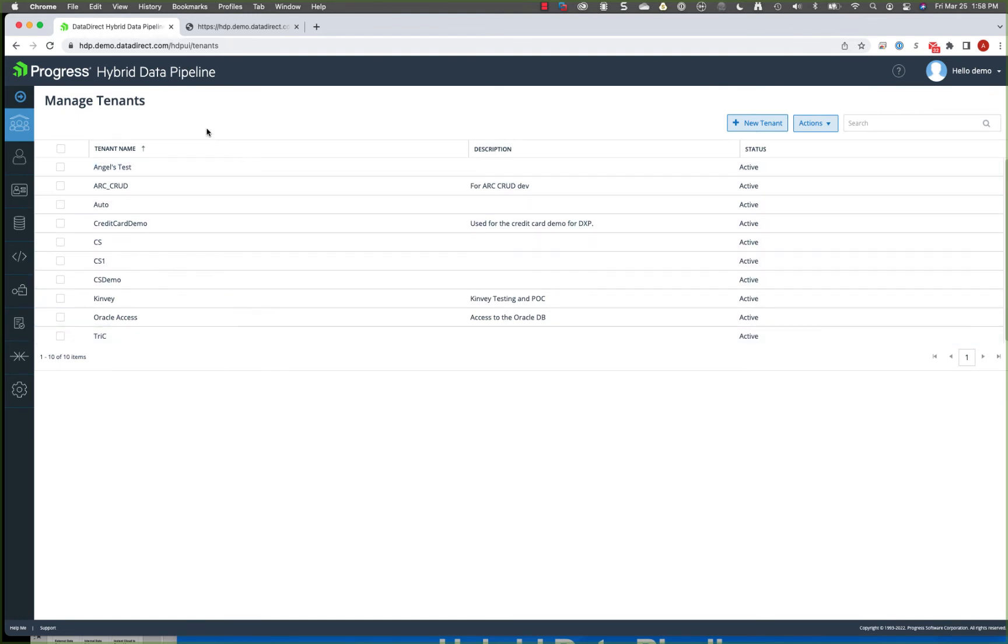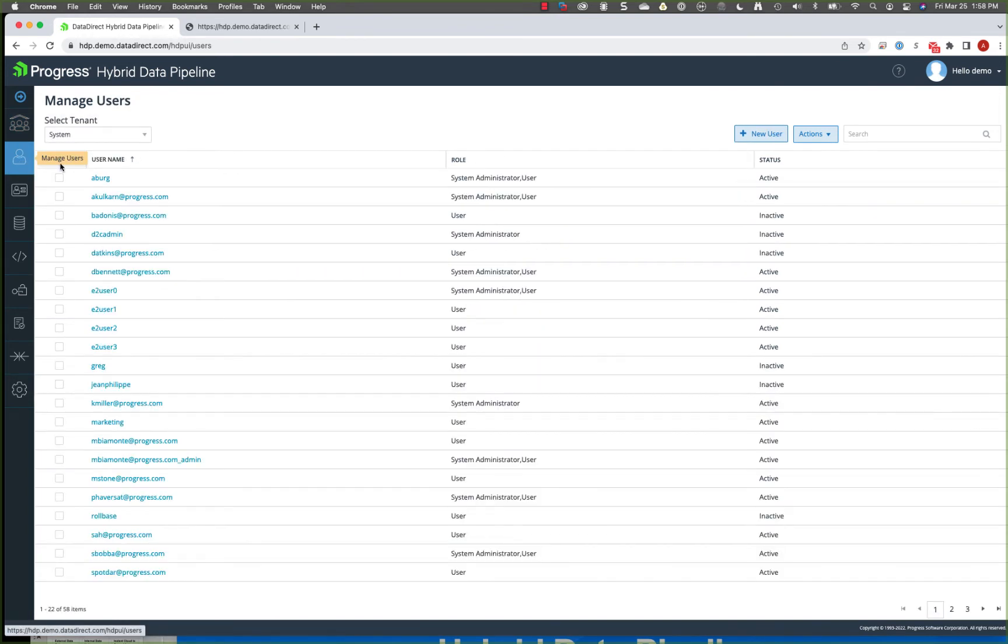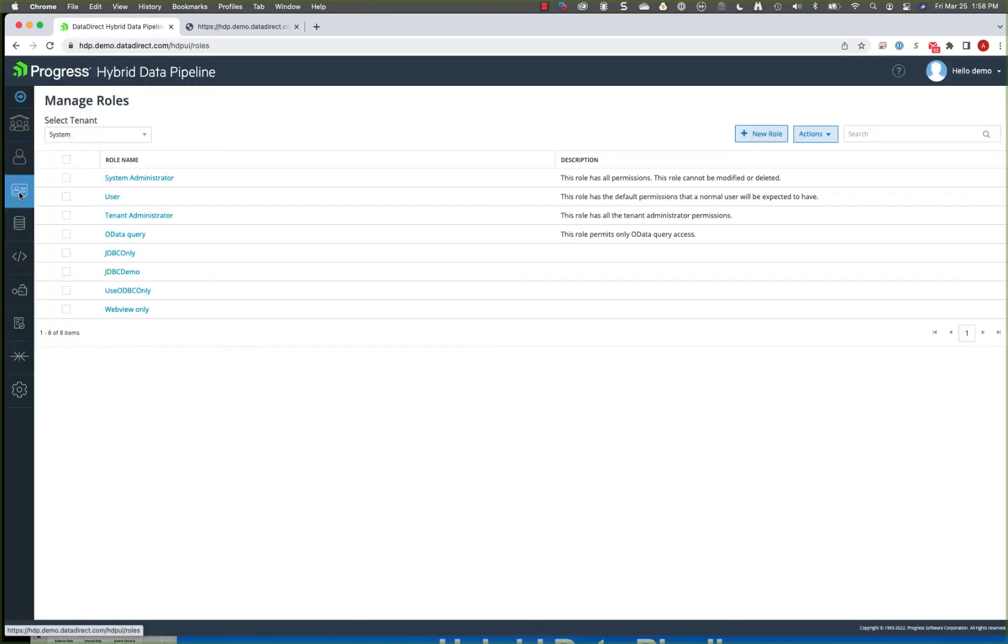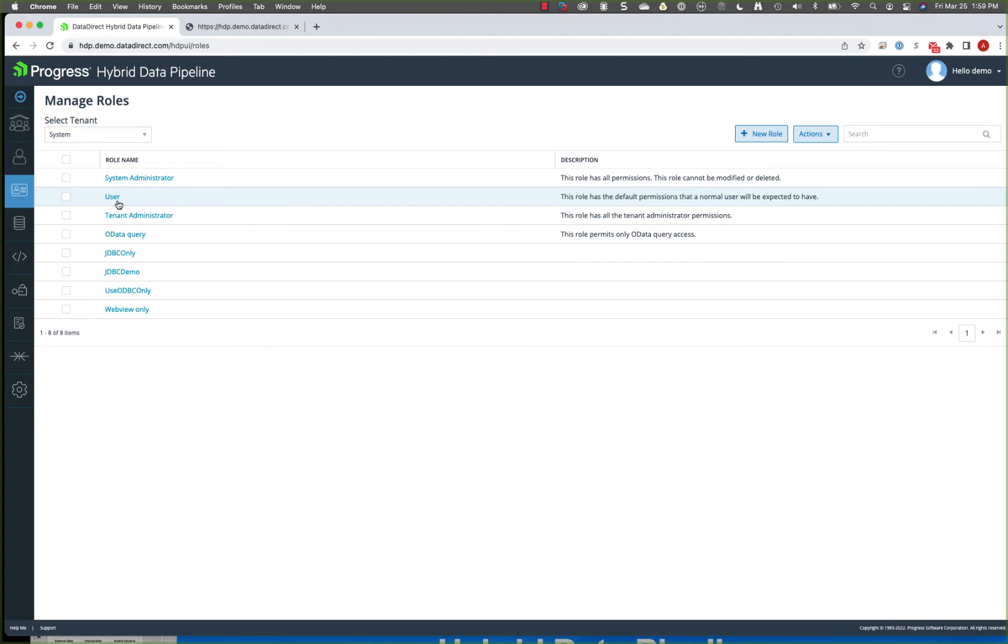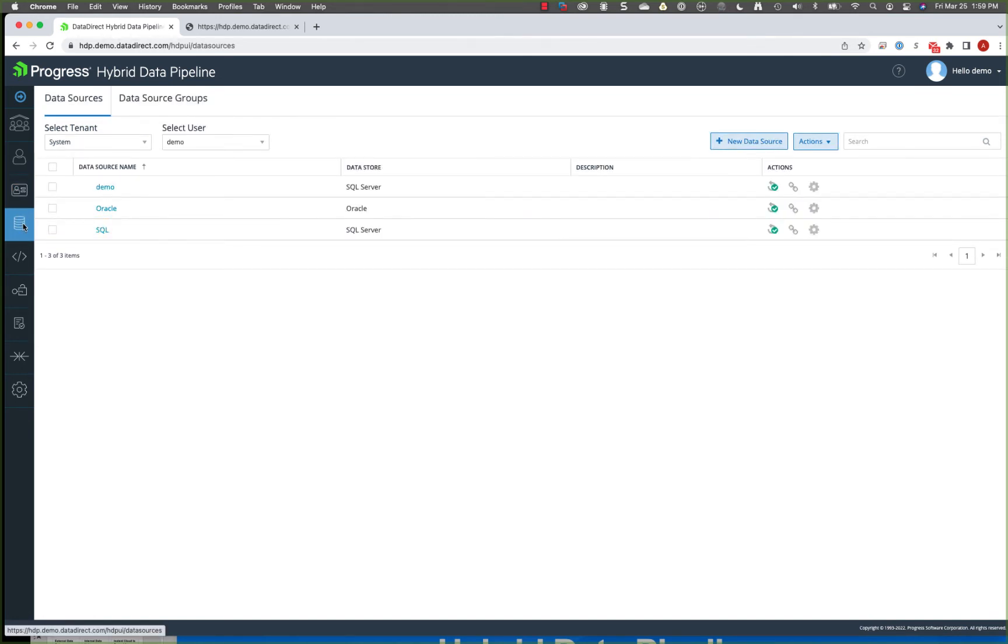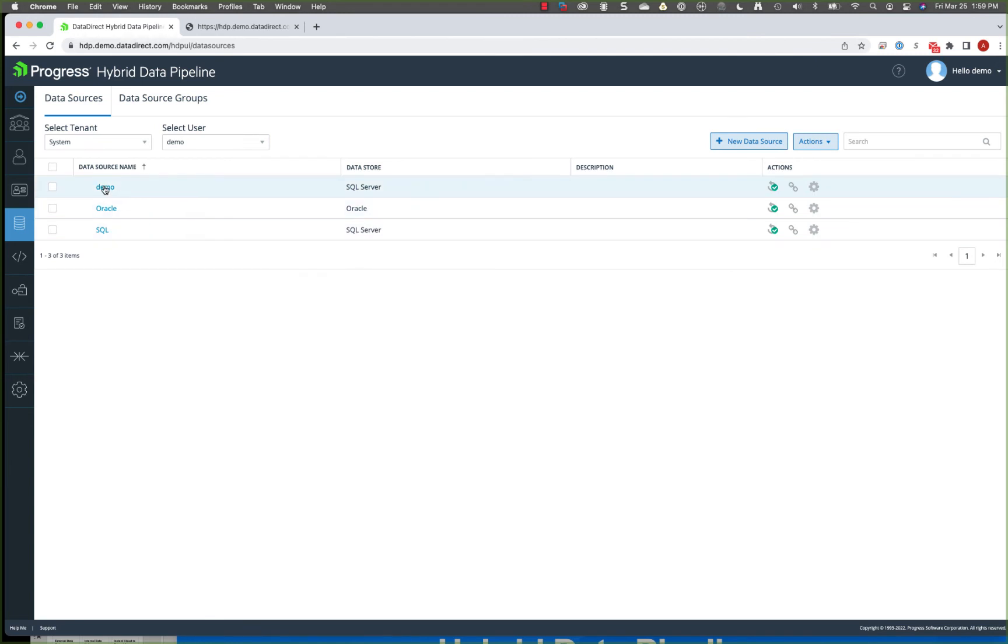We have the concept of tenants. Within those tenants, there are users. And then those users have their associated roles. So the roles for a user could be as granular as limiting them to a single API that they can connect to for data access all the way up to system administrator. So you can get very granular with how you control user access. When you come down to managing the data sources, each user has their own set of data sources. They can be shared between users.